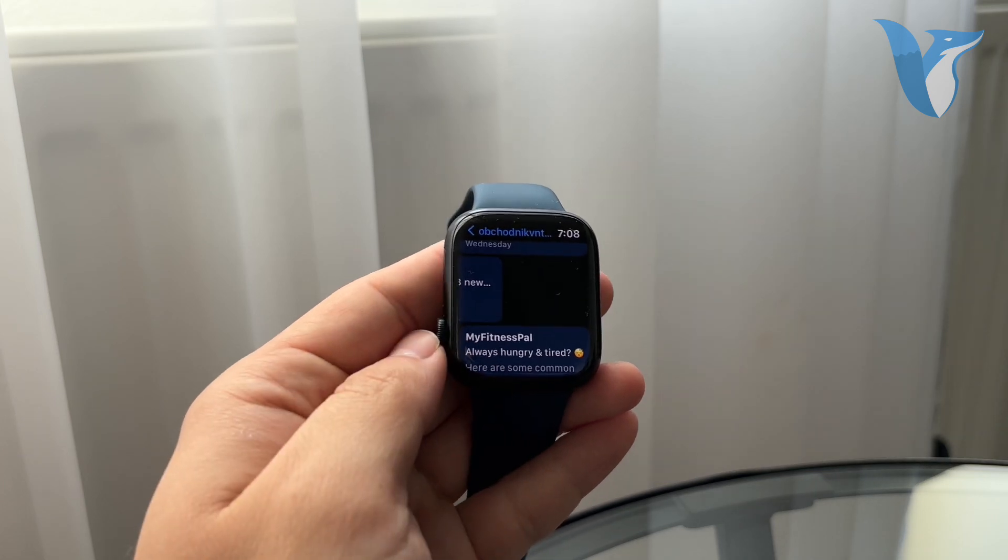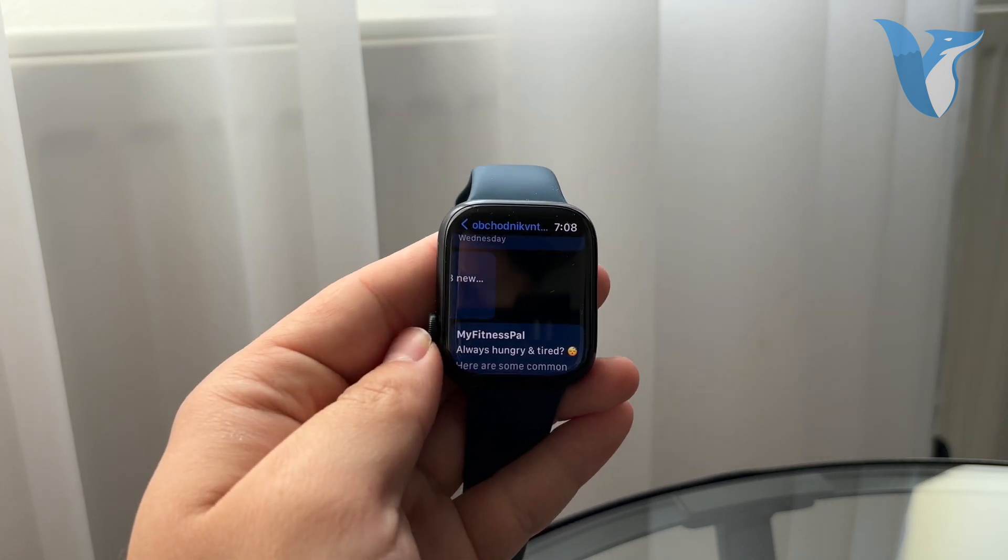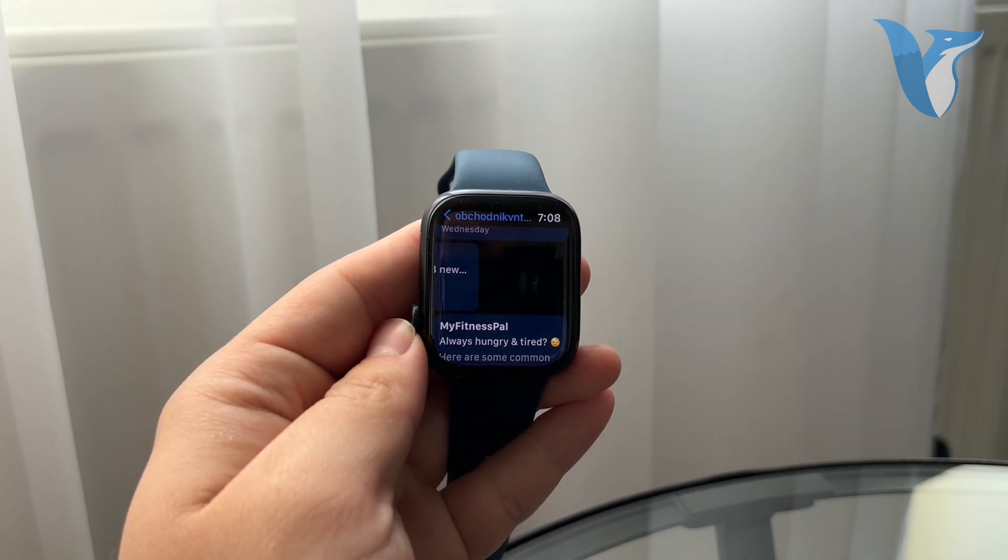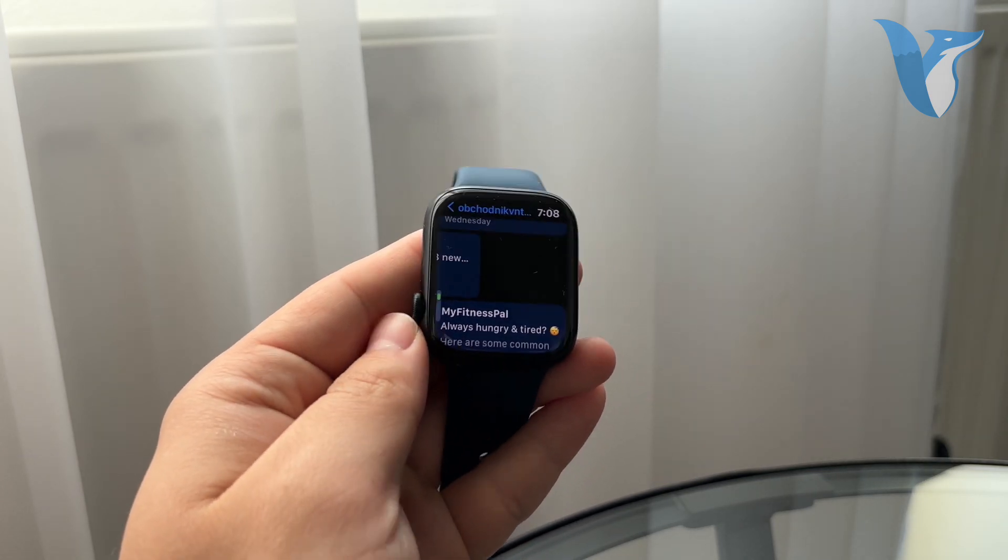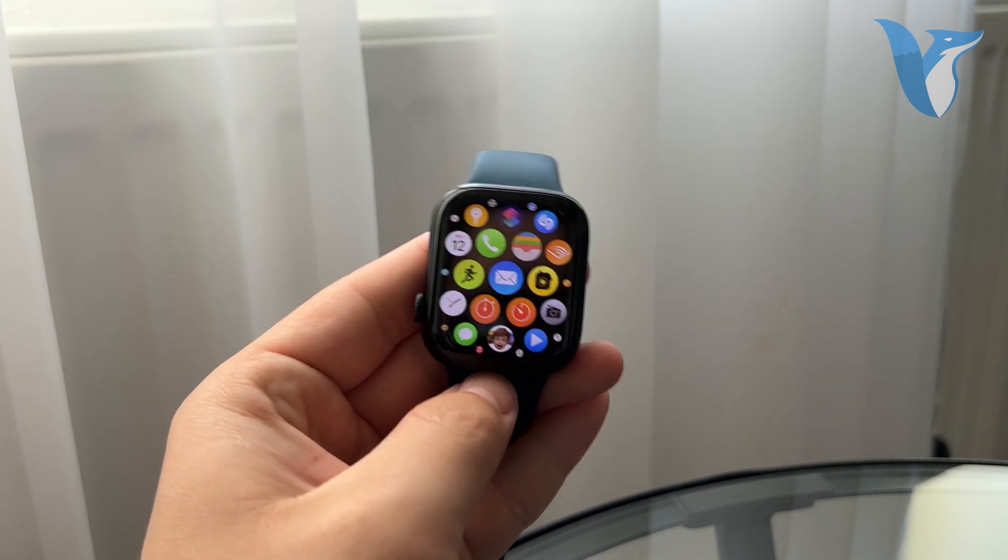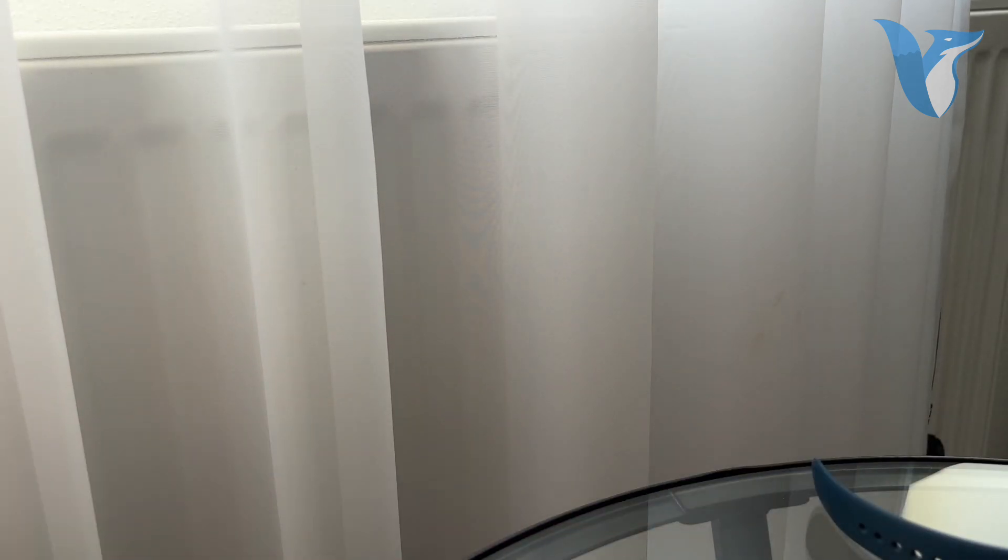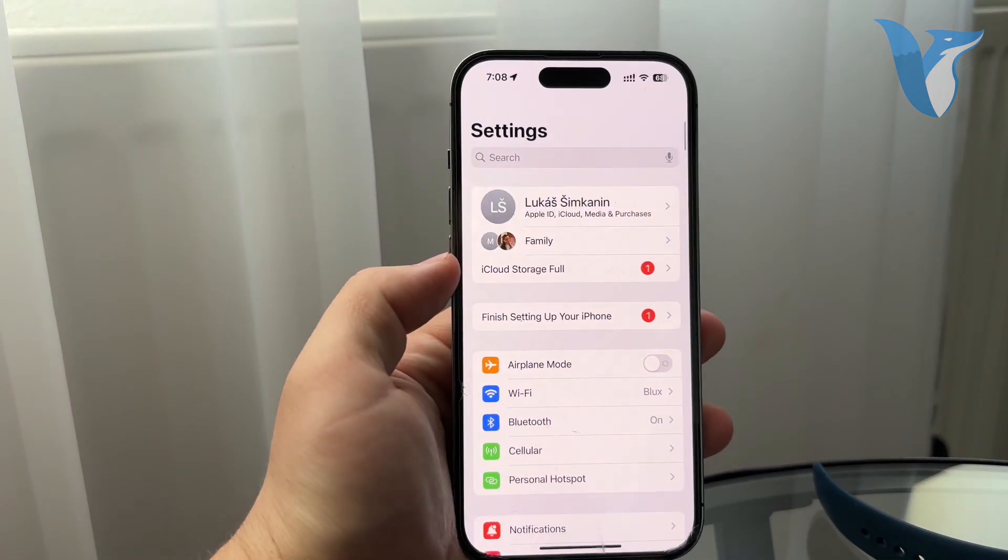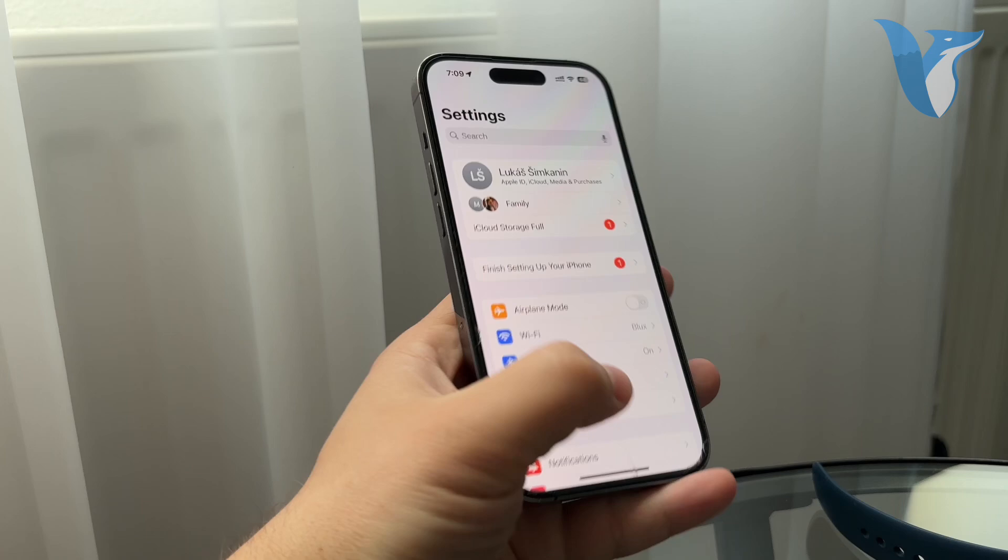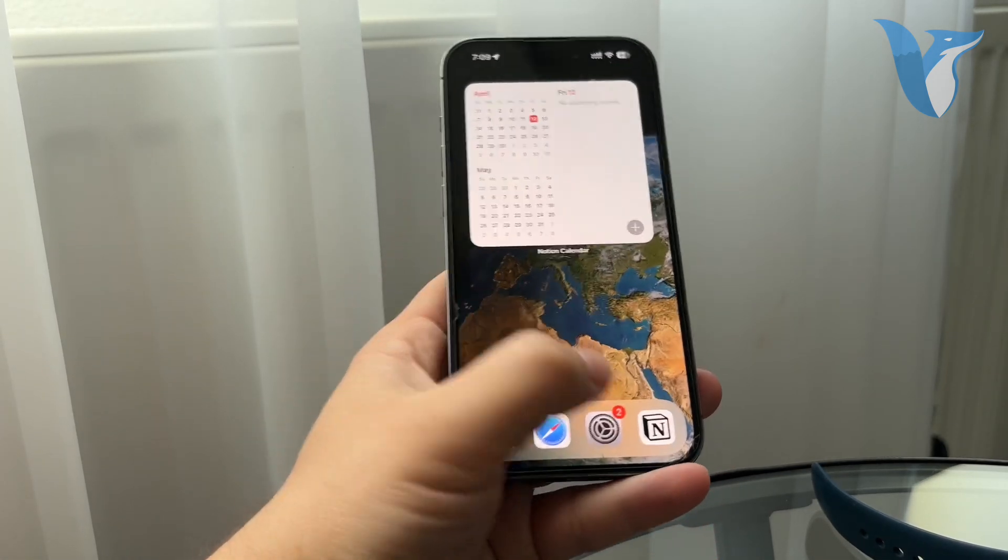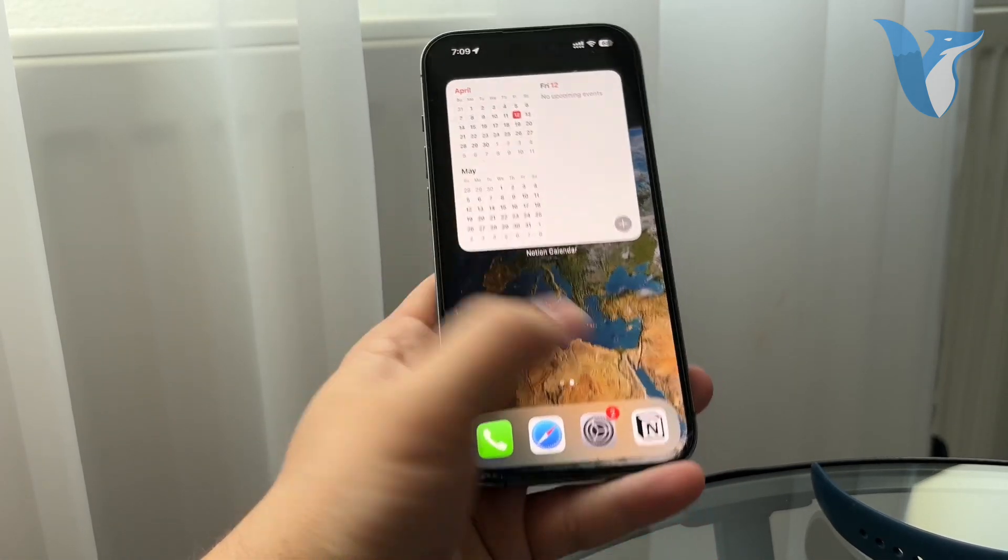In case you want to make sure that when you swipe the messages get deleted, then it's time to use your iPhone and check out the settings there. So on your iPhone which is paired to your Apple Watch, go to the settings, your iPhone settings not the Apple Watch app settings.